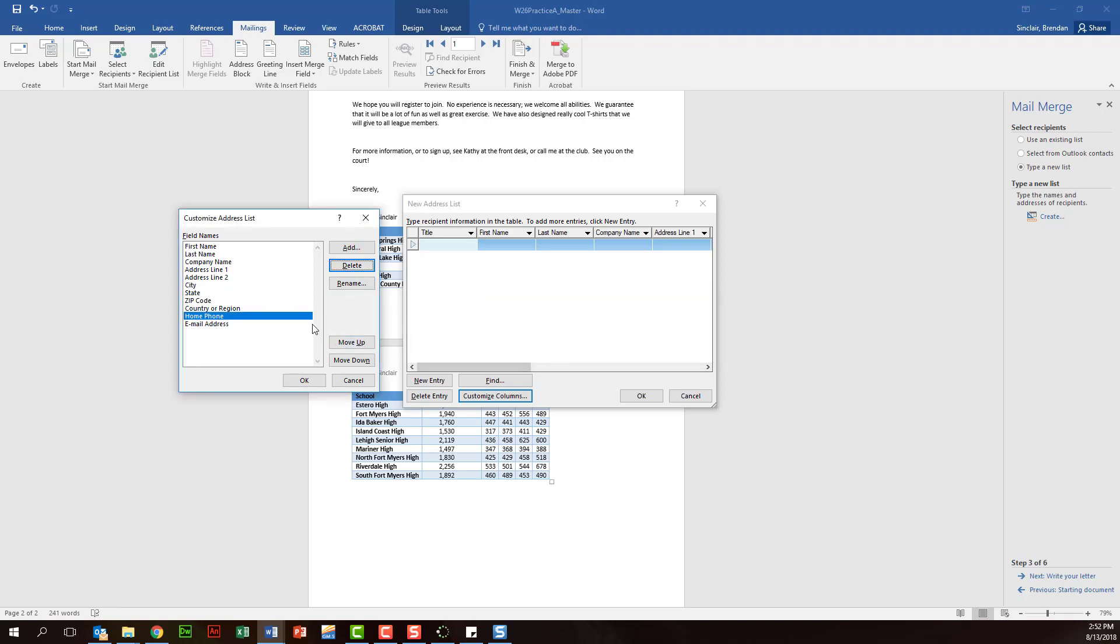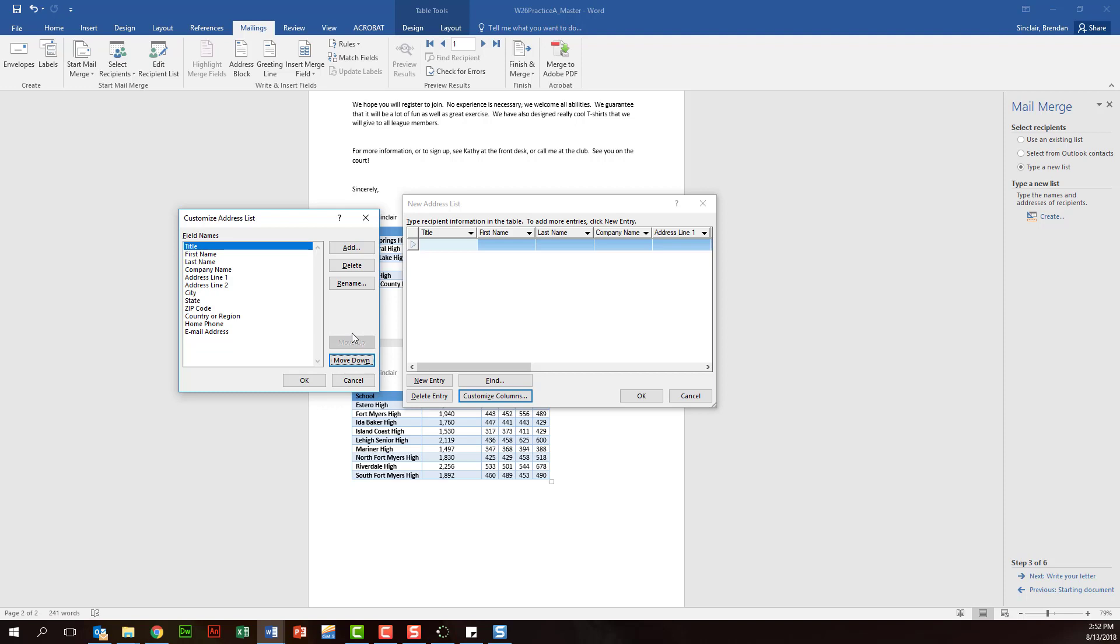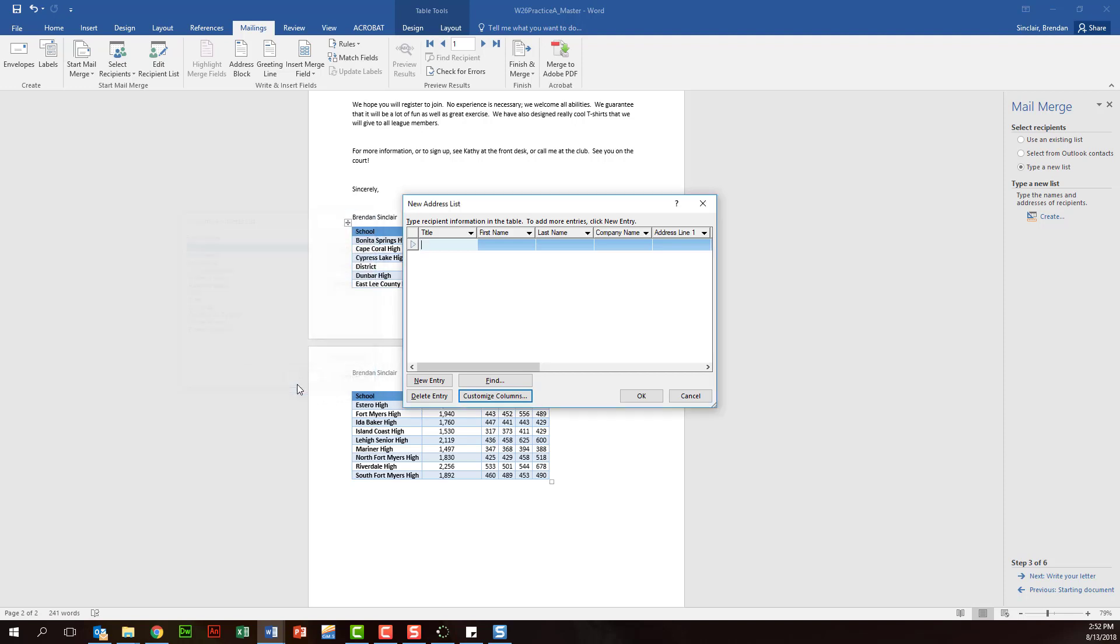And then it's going to have you add some random field. Let's go ahead and click back in title - let's say we didn't mean to delete that. Click OK, and then it's all the way down here. Let's go ahead and move it up so that's the very first one again, and we'll click OK.